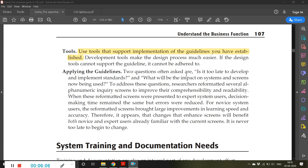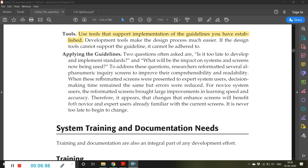When applying guidelines, two questions are often asked. The first is: is it too late to develop and implement standards? The second is: what will be the impact on systems and screens now being used? If half of the system is already designed and someone asks you to follow certain guidelines, the question becomes whether currently used screens and systems have to be re-modified or reconstructed based on these guidelines.